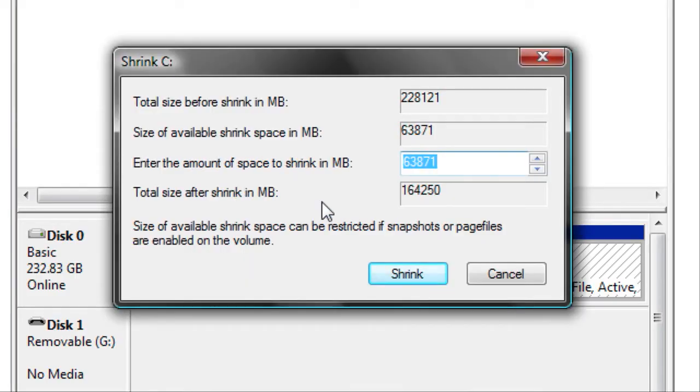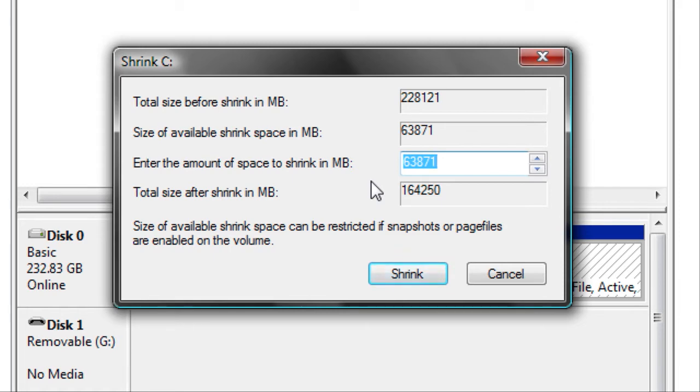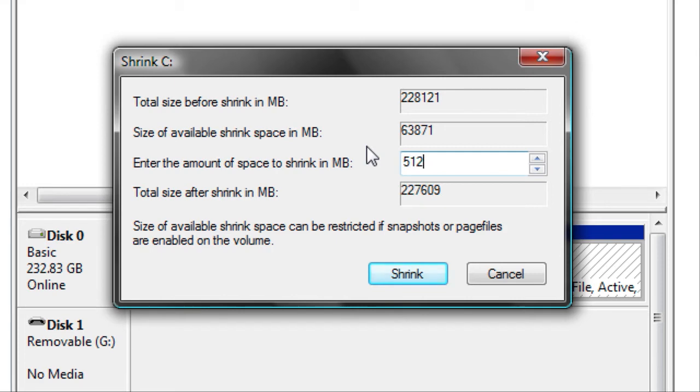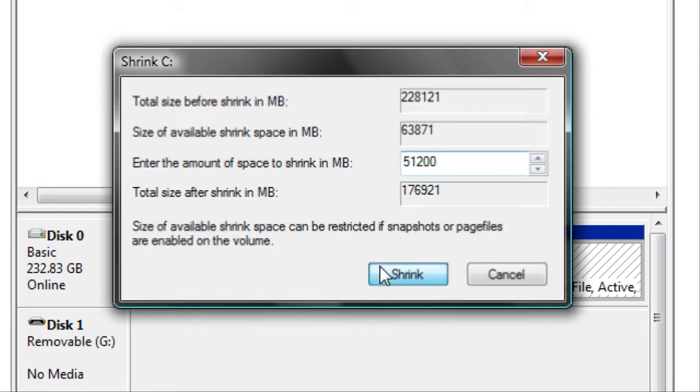Now it's asking, enter the amount of space to shrink in megabytes. One gigabyte equals 1,024 megabytes, and I want to make this partition 50 gigabytes, so I'm going to enter 51,200. And click Shrink.